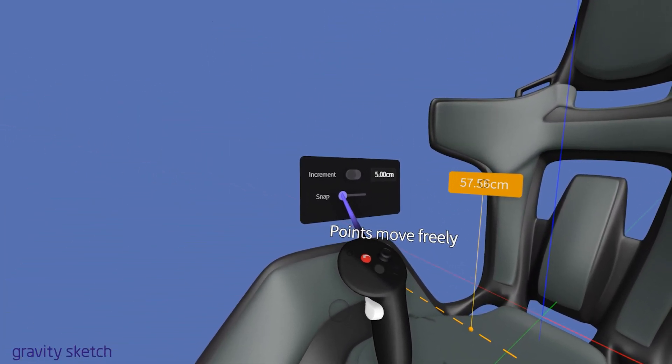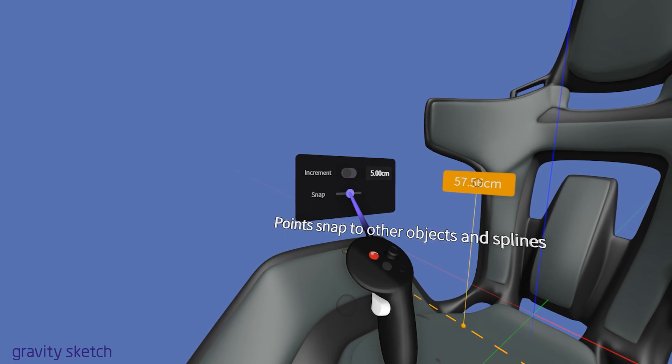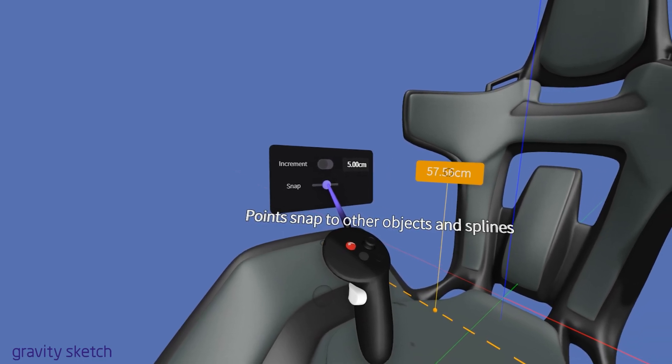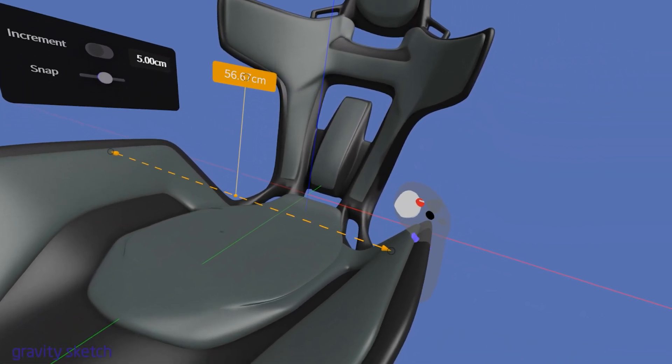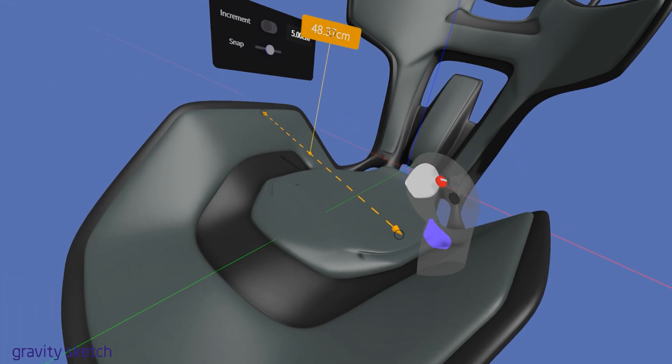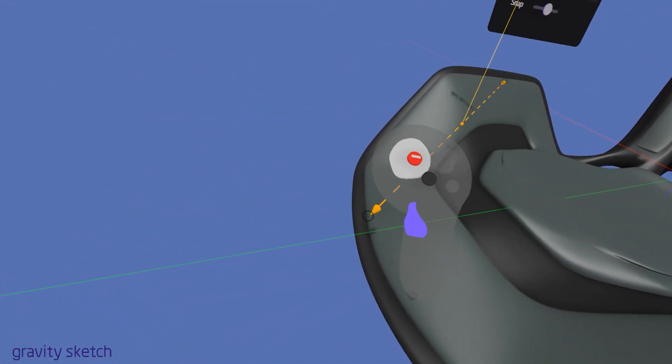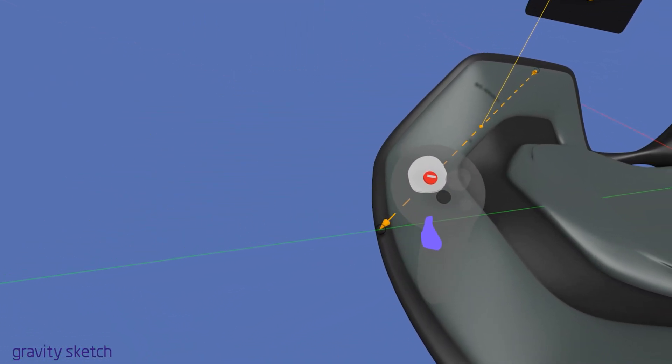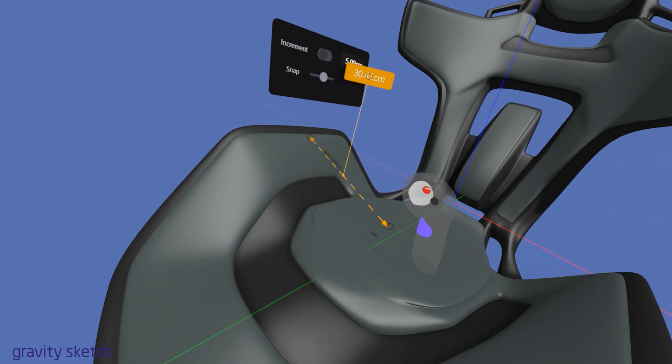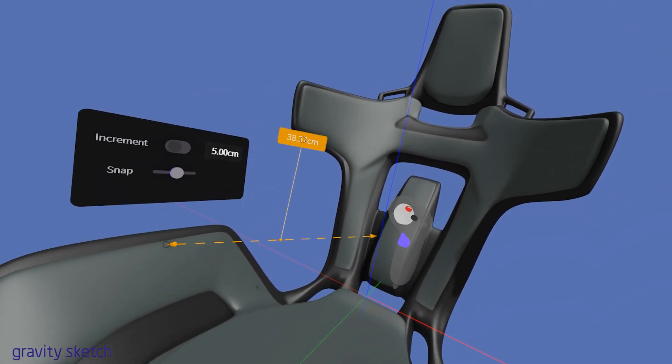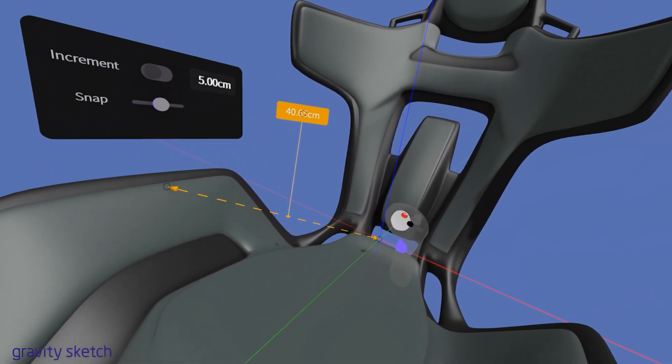Setting the snap slider to the middle position activates the snapping function, which is the default setting. This provides a balance between freehand flexibility and geometric precision. It will also snap to any of your axis or other objects in your scene.